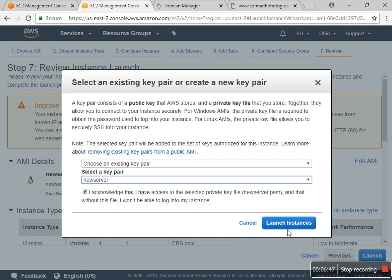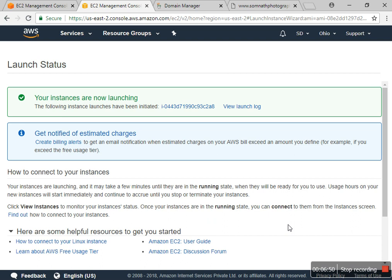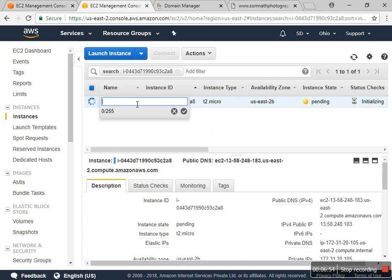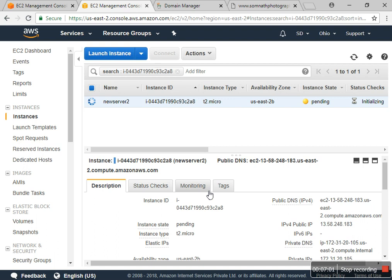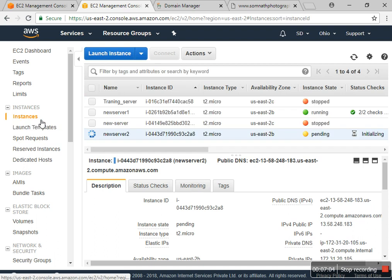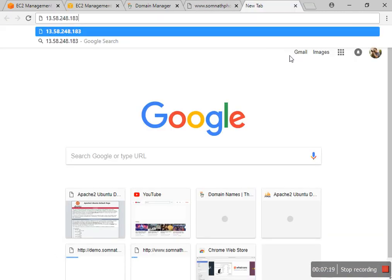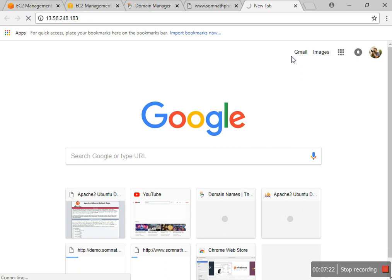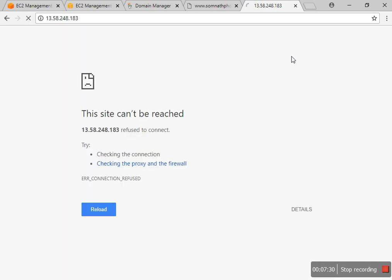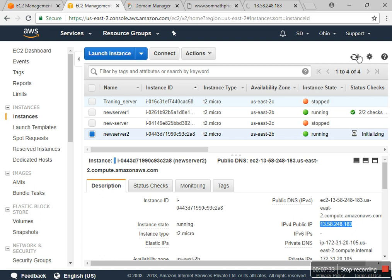Then I launch. For the key, I acknowledge and choose the new server key. The name I give is 'Server 2'. It's not properly configured yet — it will take some time, so you have to wait a few minutes.